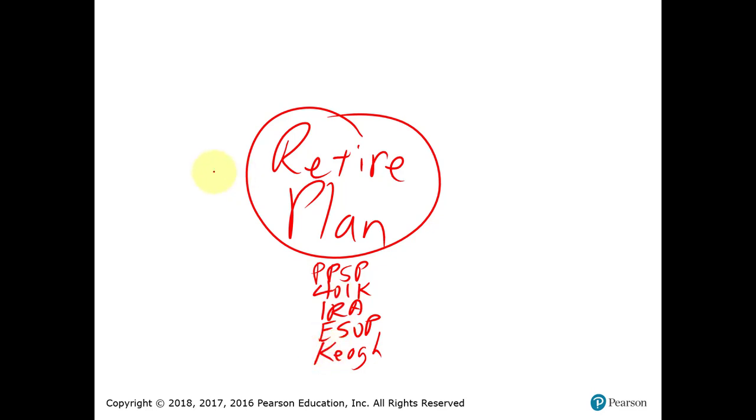The money that you put into a retirement plan is called a contribution.